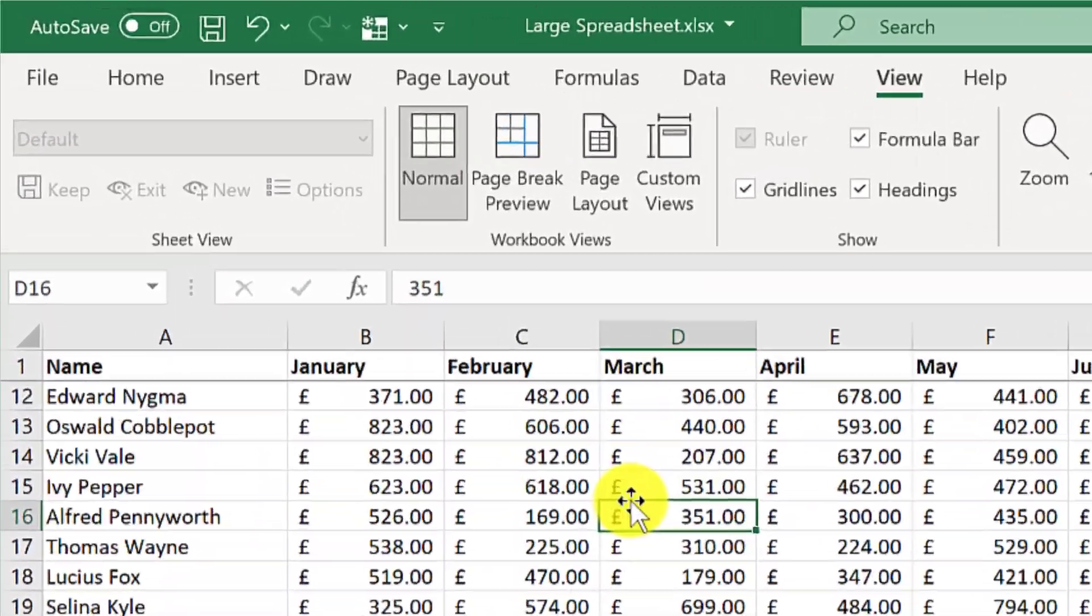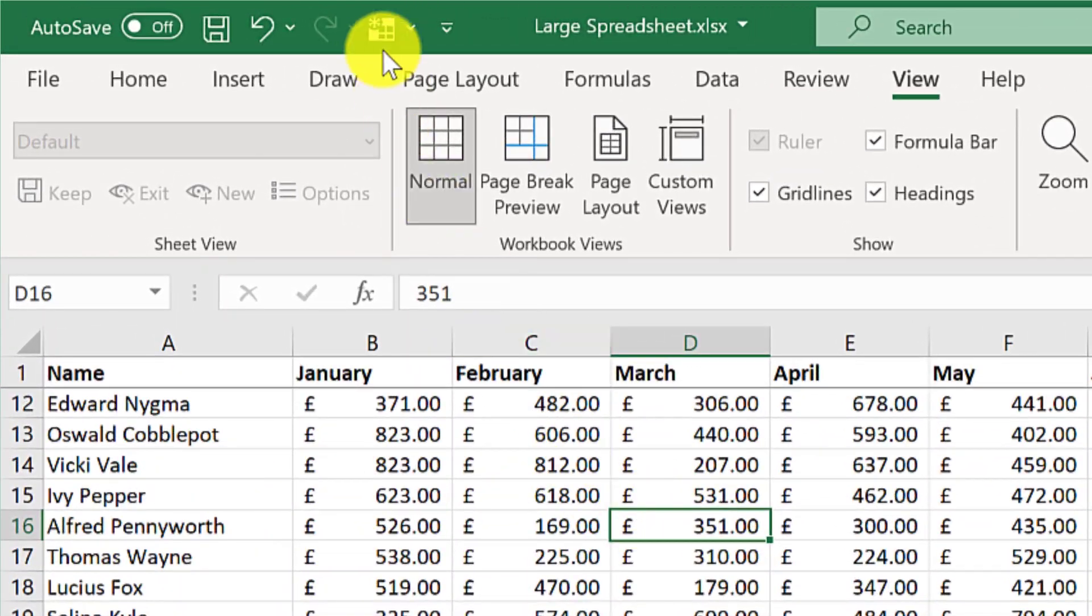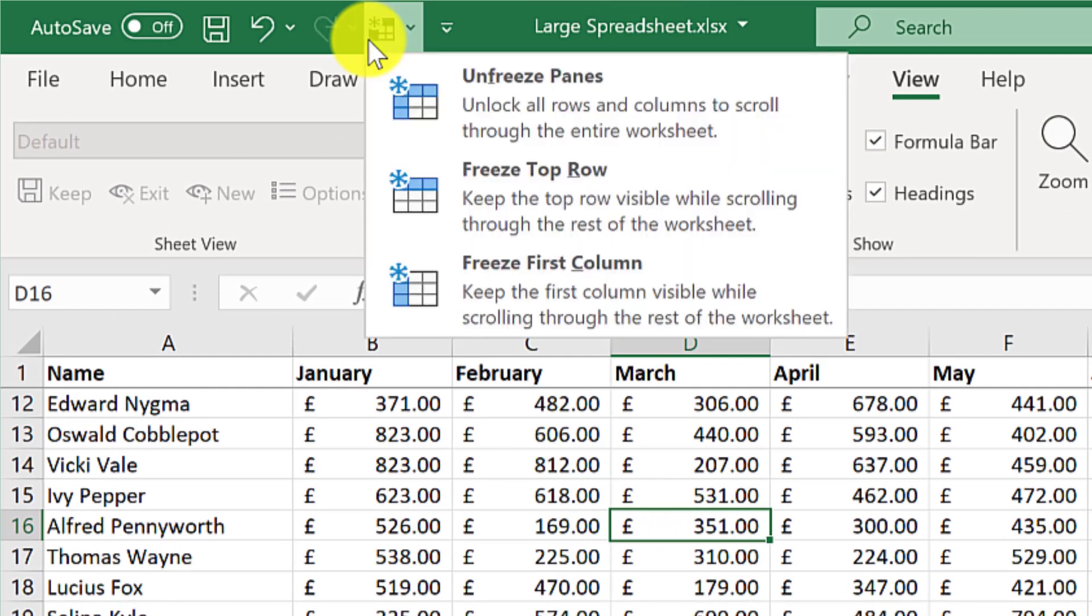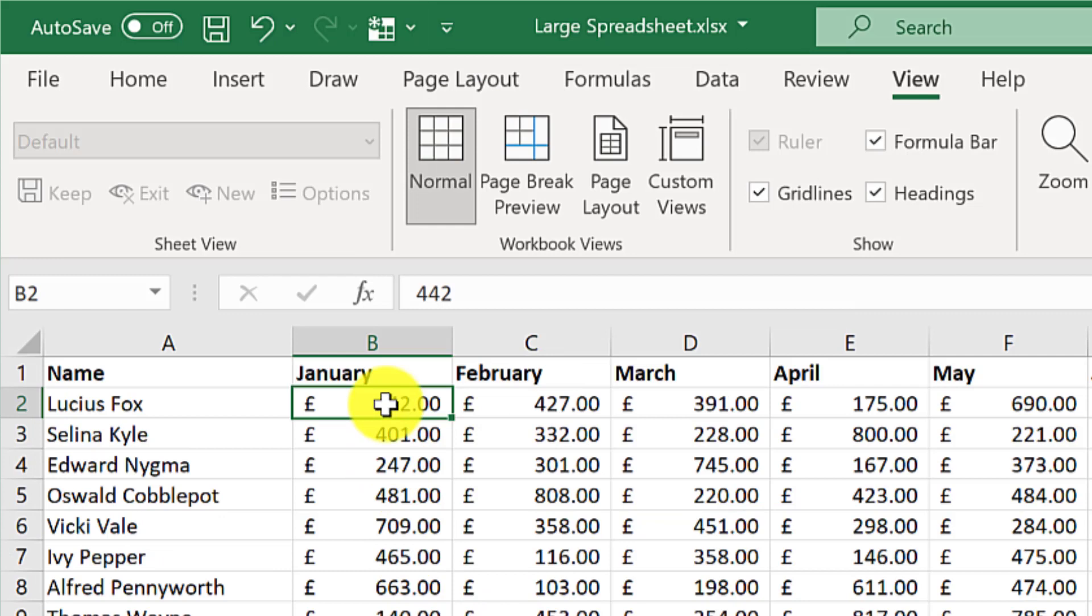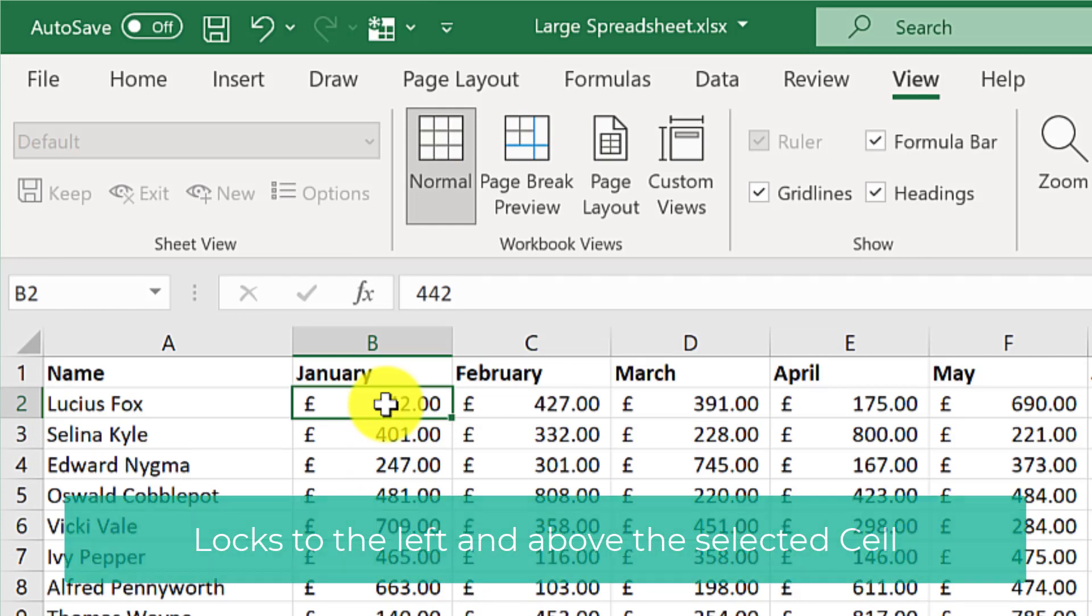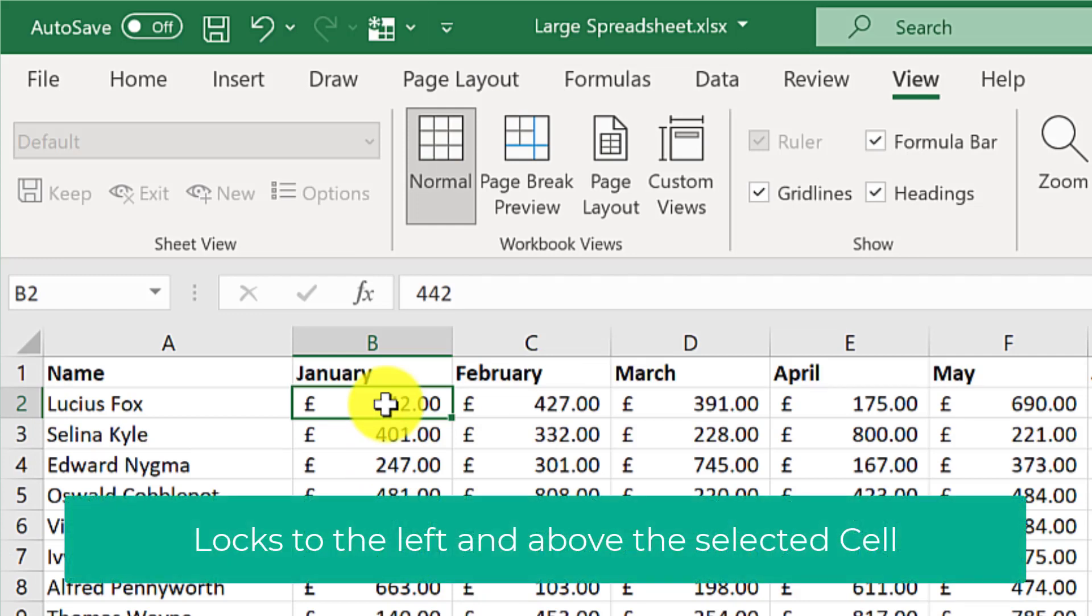To fix this, I go to freeze panes. I'm going to unfreeze what I've got already. When I click here it will lock anything to the left and anything above this cell. So if I go here...